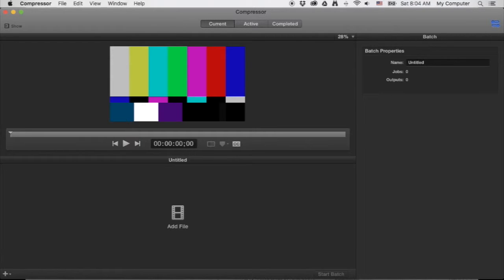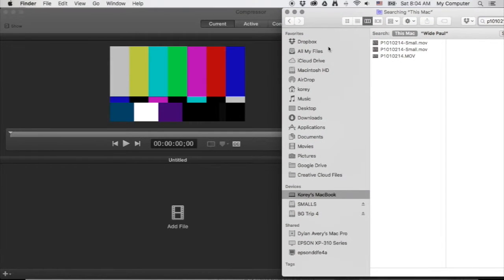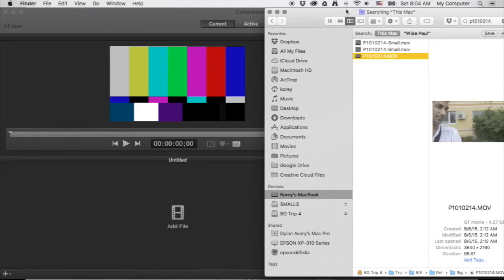What we're going to do is grab some original footage and create smaller files so that other people can look at them with the original time code, transcribe them, send them back, and link those files with the original time-coded clips in Final Cut.